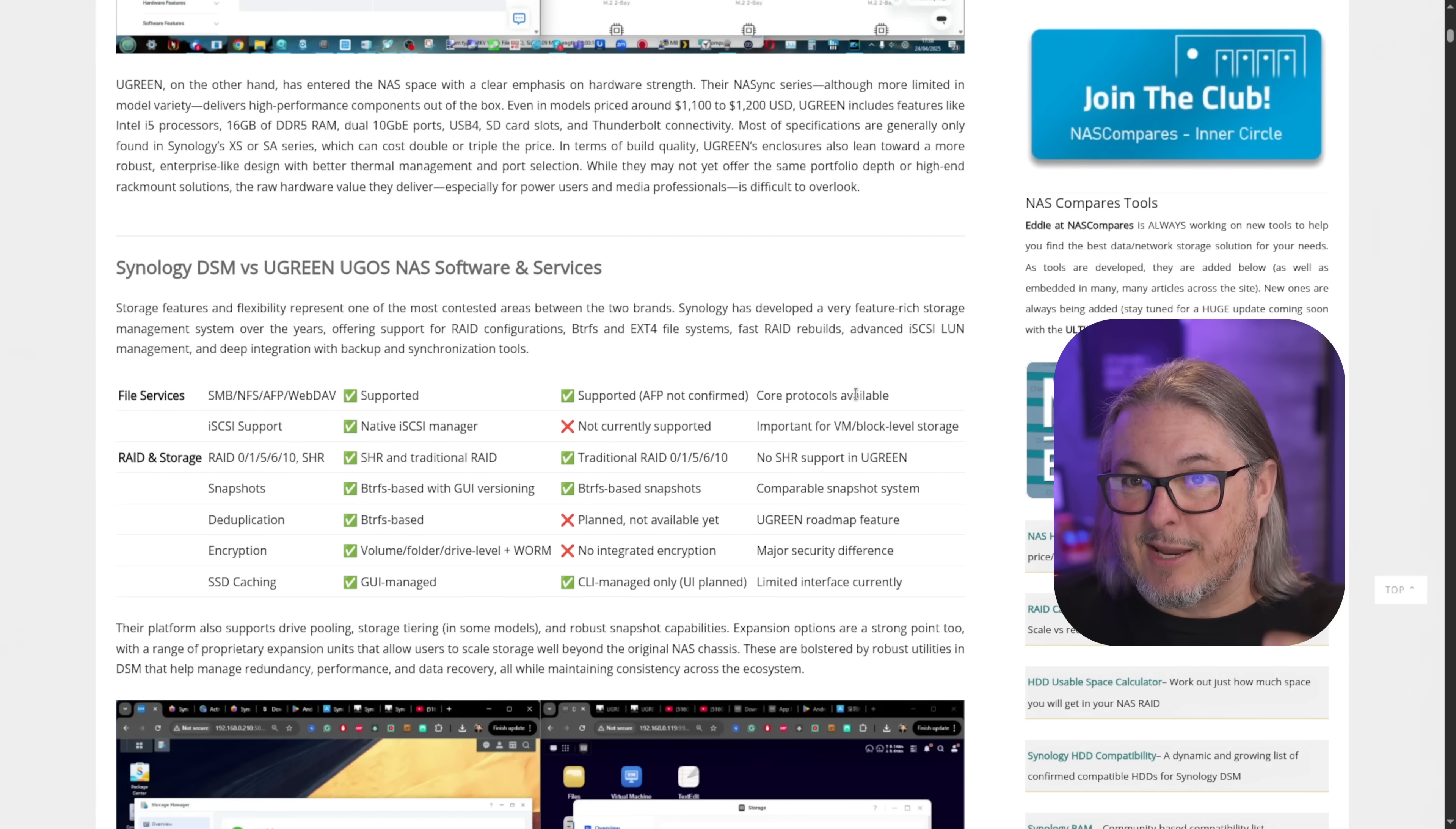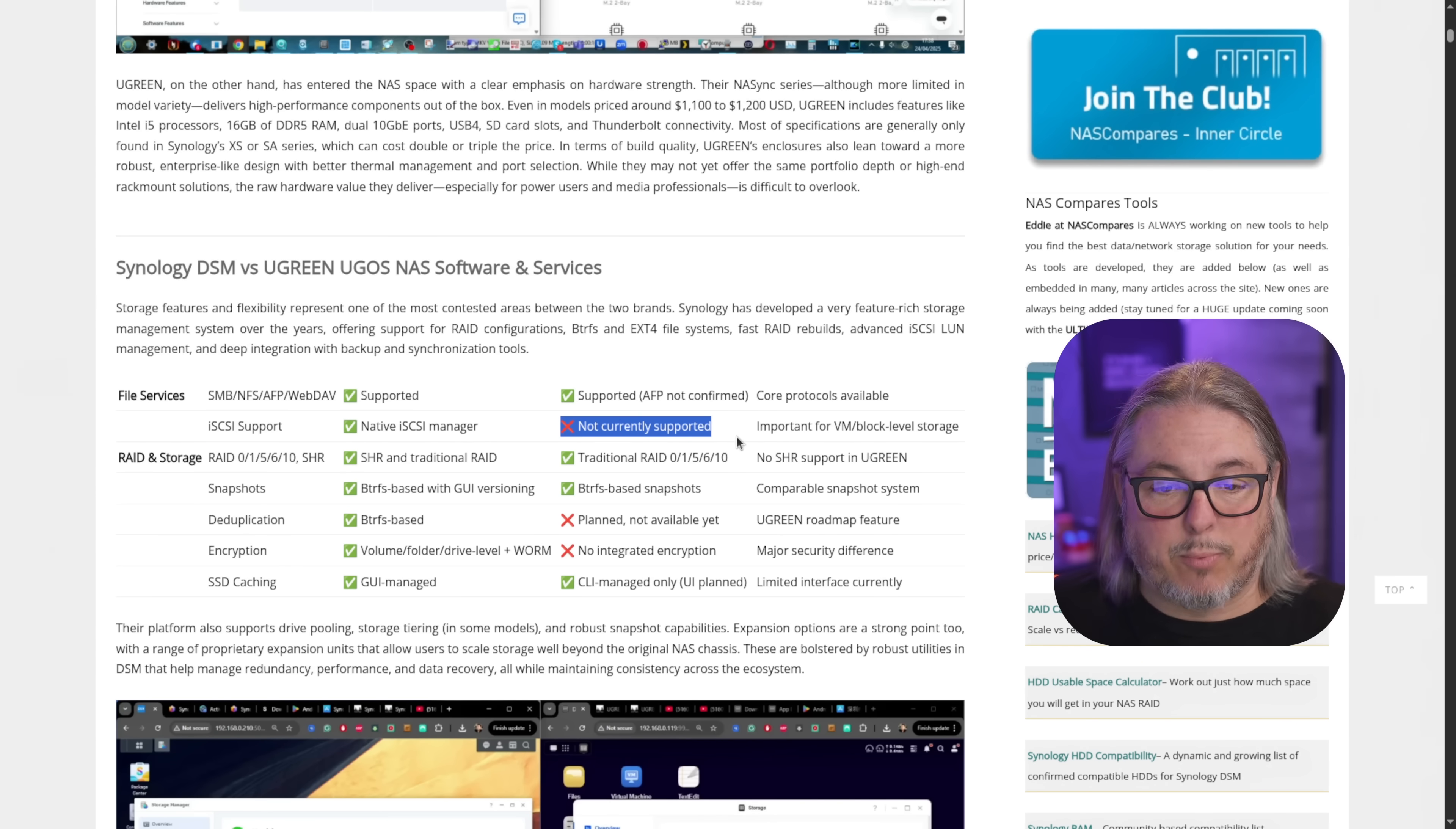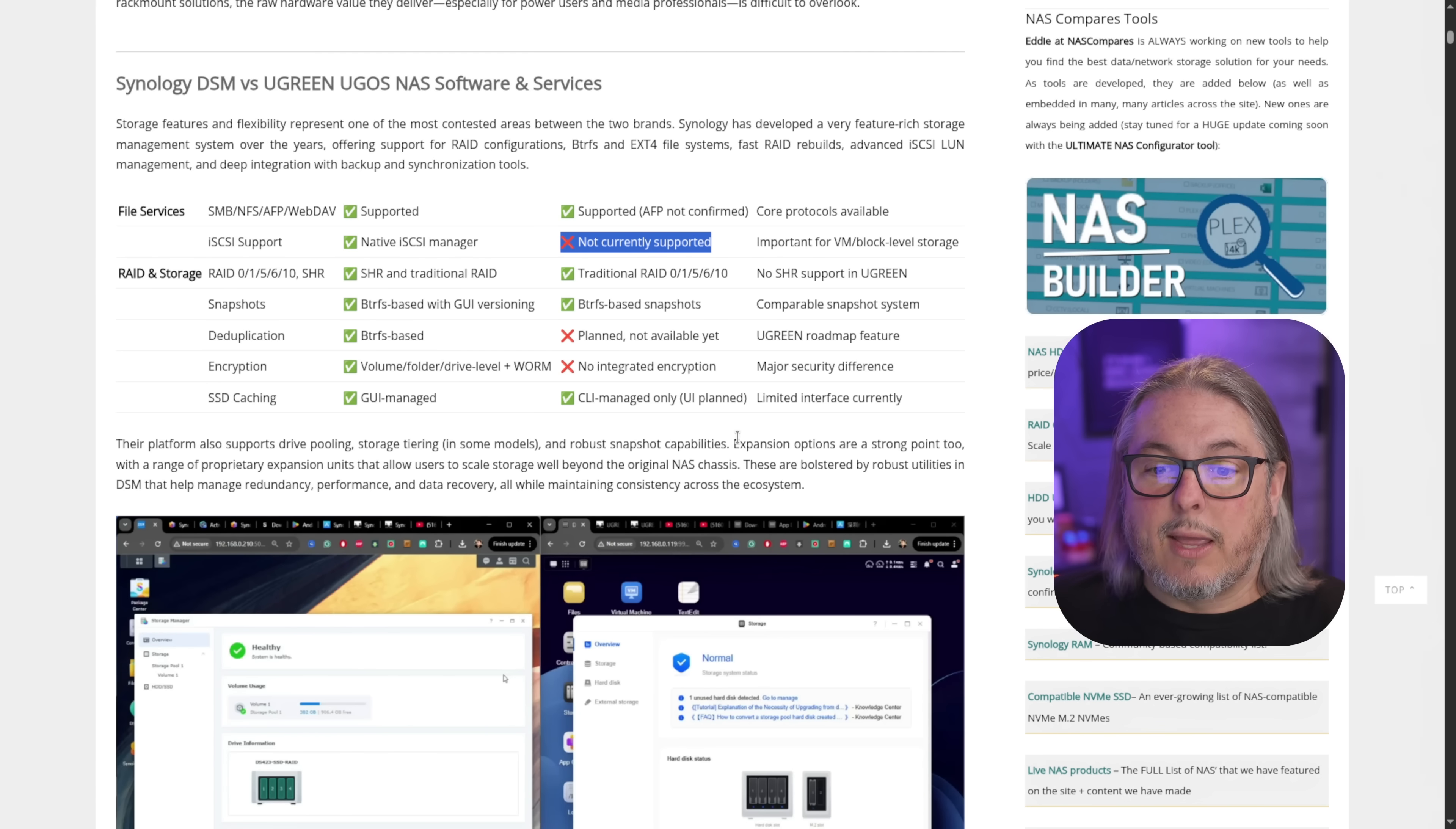He did a really nice breakdown and comparison here. And it's very detailed on what does or does not work. And some of the nuances, once again, that come from those detailed breakdowns of, is it just a drop-in solution? And well, too long didn't read all this or watch any of his videos, is no, it's not. For example, iSCSI support not supported.